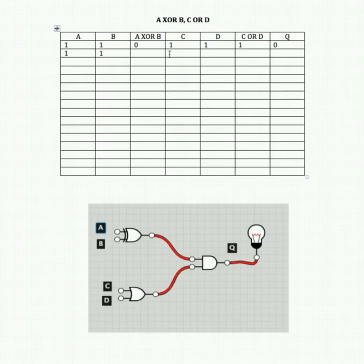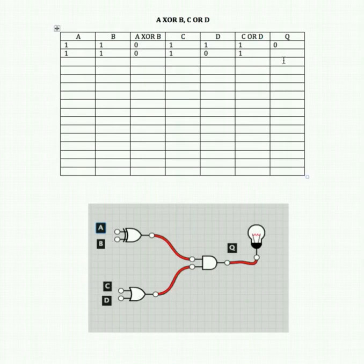A on, B on, C on, D off. We know 1 XOR 1 is 0. C or D: 1 and 0 is 1 because it's an OR gate. We're still feeding 0 and 1 into our AND gate, so that's 0.